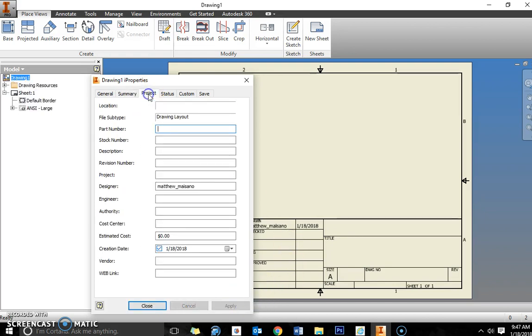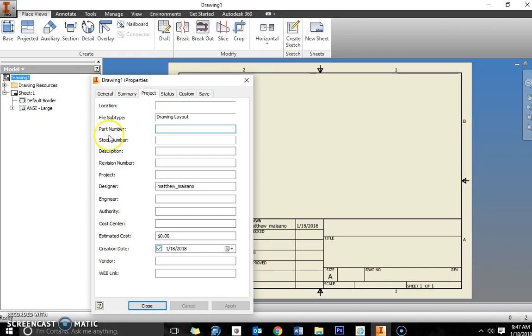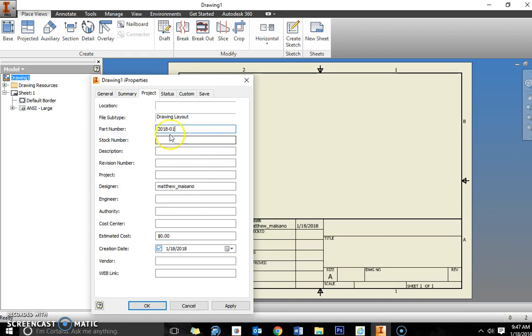Go up to the project tab. Under the third item it says part number. Type in the current year and then dash 01. Apply that.